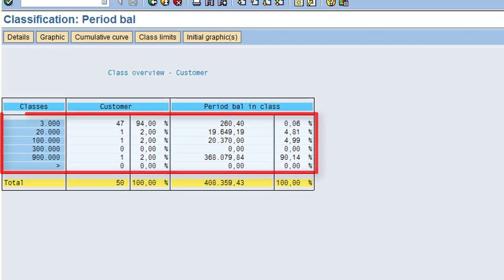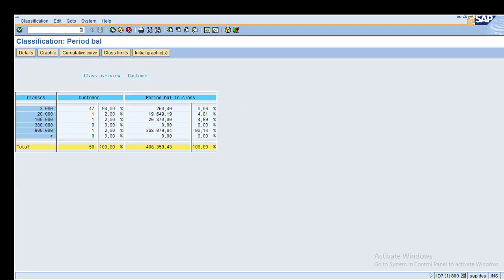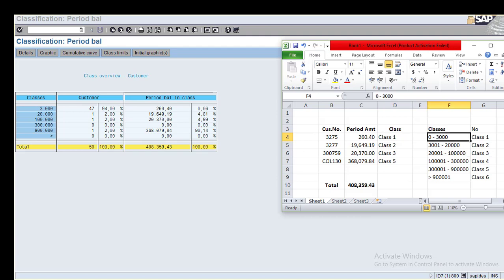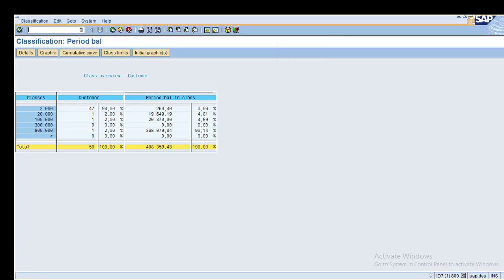Now you can see the information. Class 1 covers values like 260. Class 2 includes 19,649. Class 3 has 20,000. And 34,368 falls under class 5. Anything greater falls under class 6. You can change the class limits or reduce the number of classes.